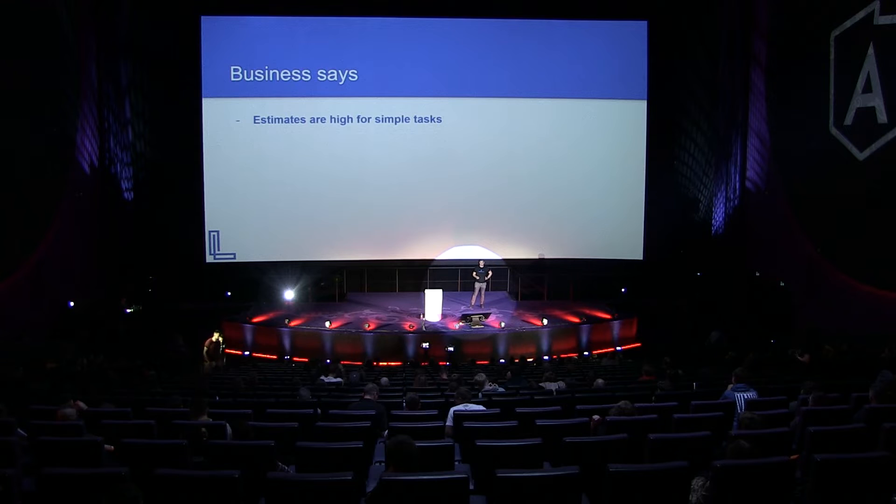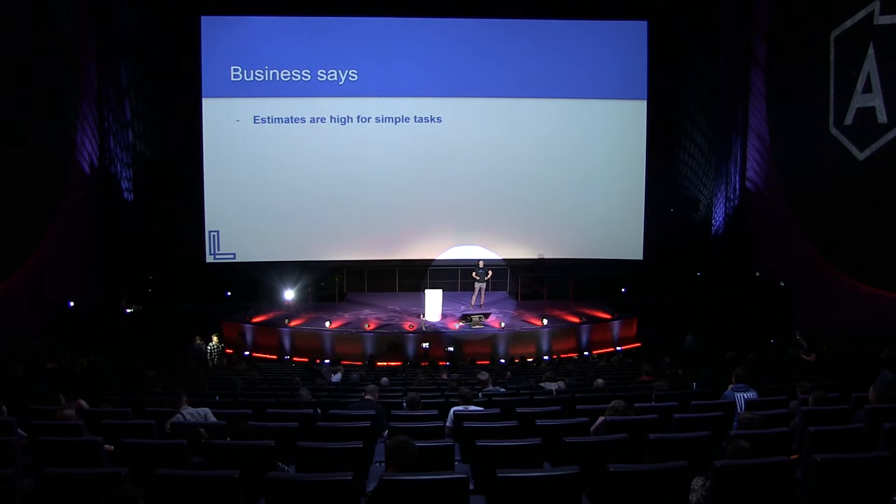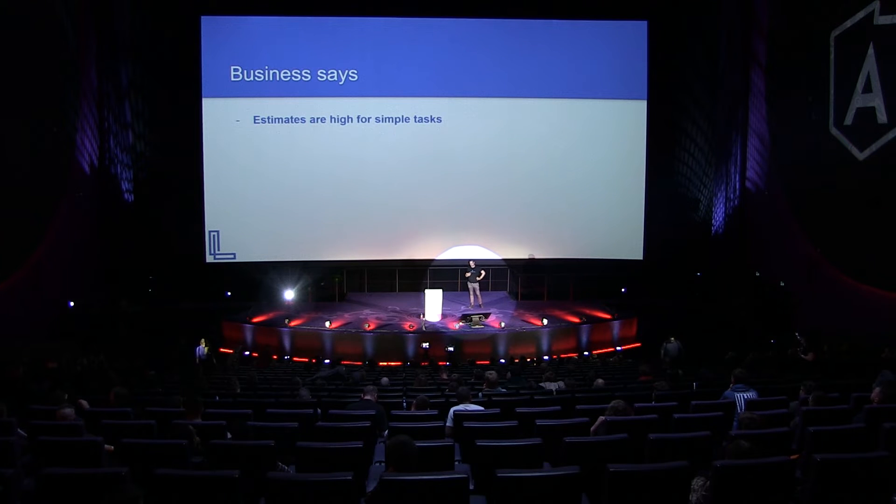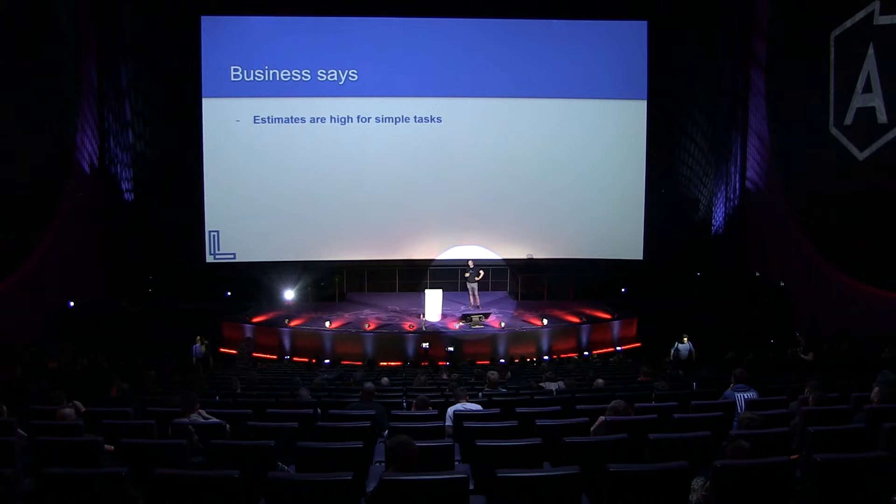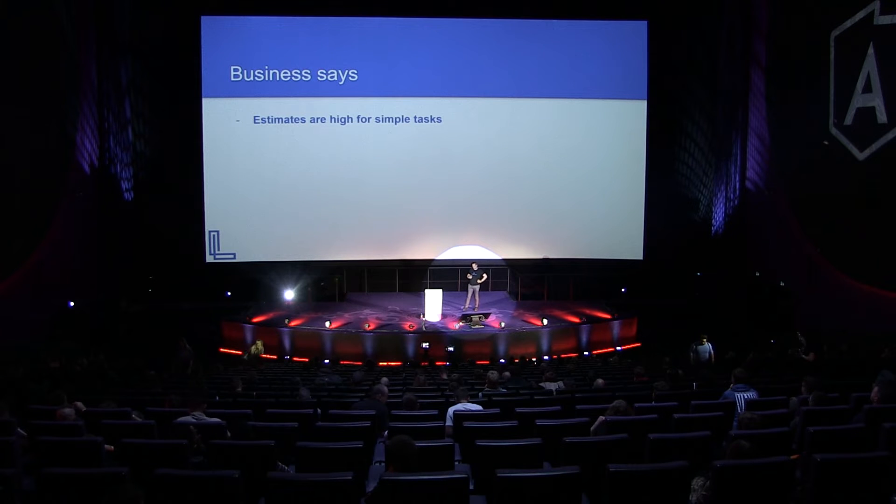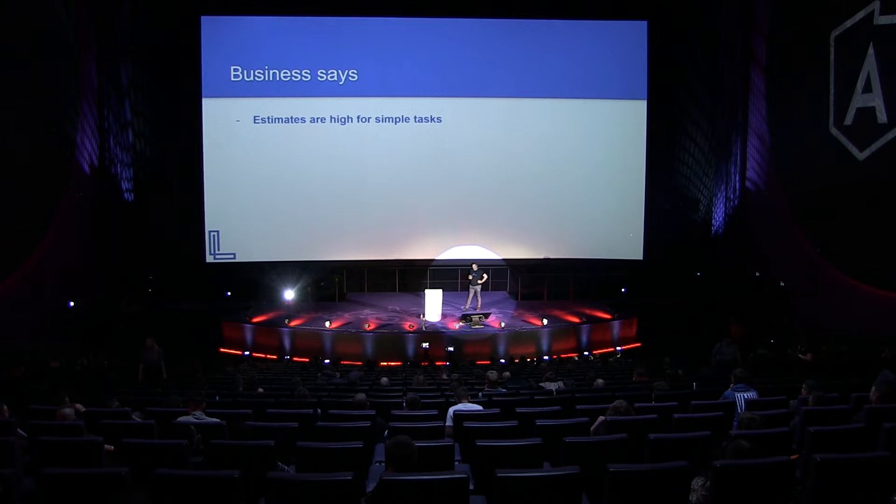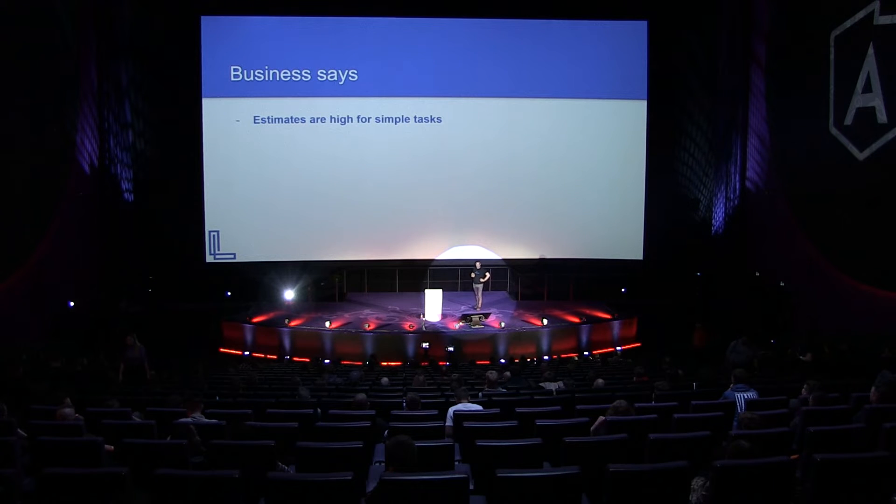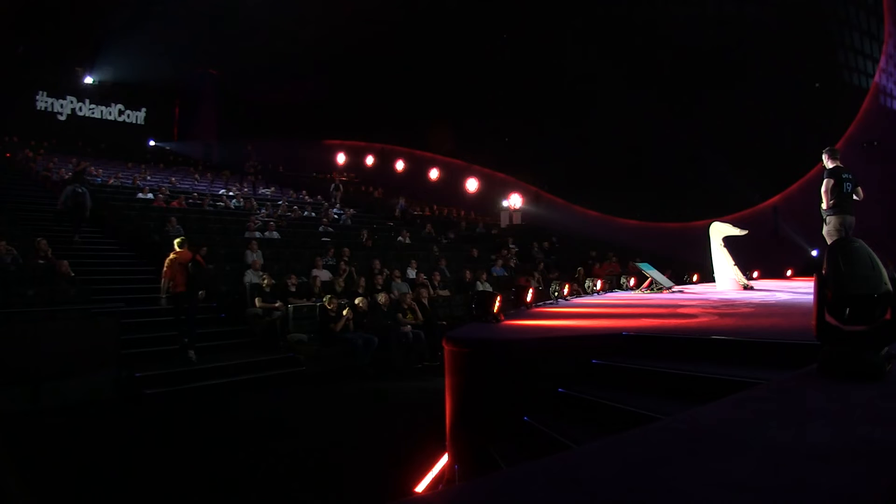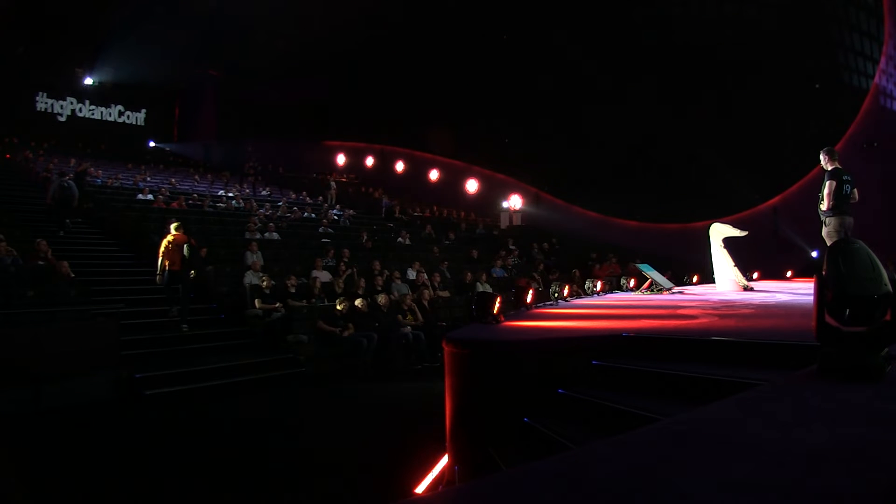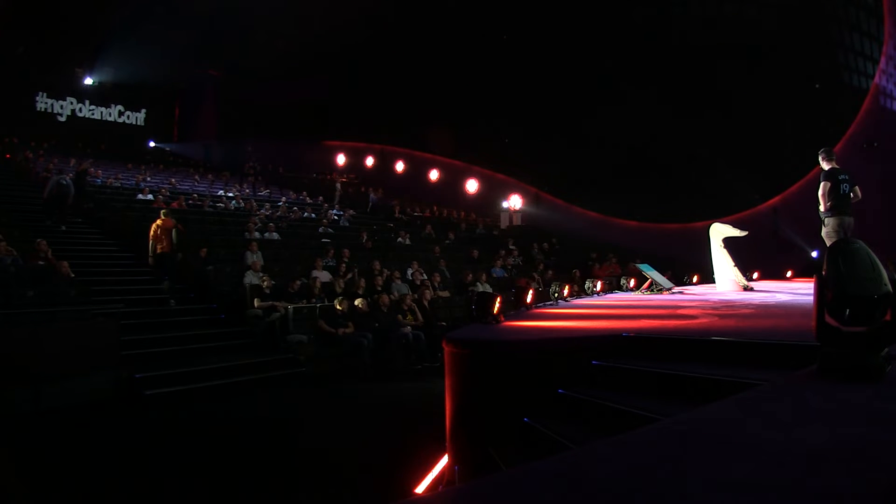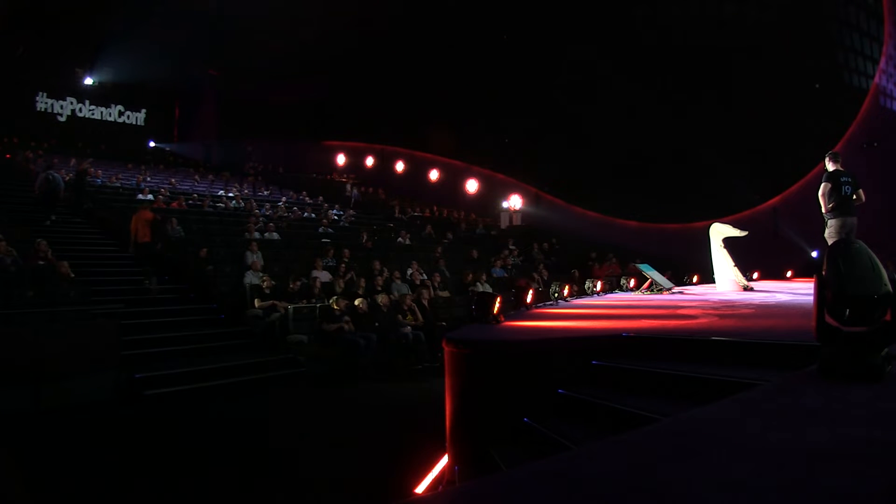What typically the business says on our sessions? They say things like estimates are very high, even for simple tasks. And the developer part of me thinks, how dare you question my estimates. Maybe do it yourself, then. But to be honest, we listen to them.